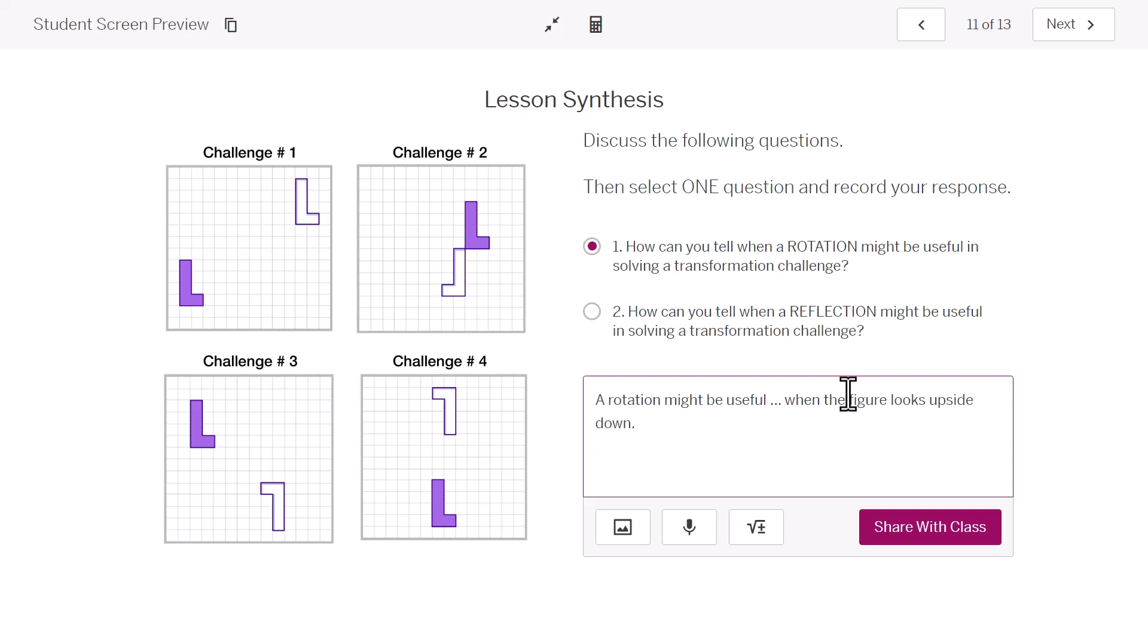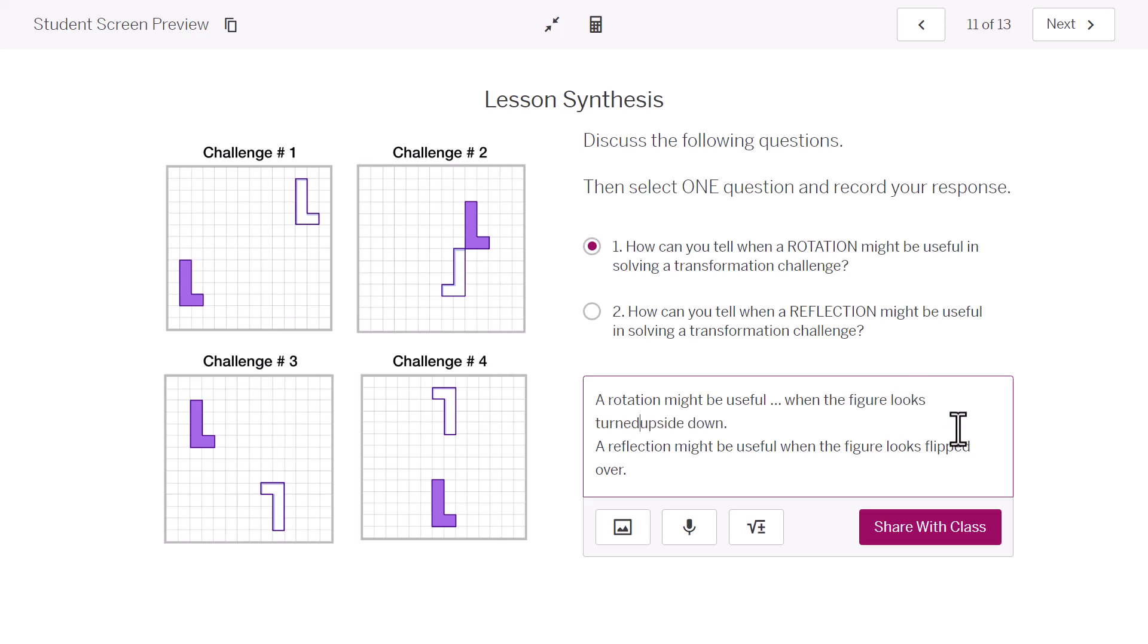And a reflection might be useful when the figure looks flipped over. And sometimes it's hard to tell the difference between upside down and flipped over. They're not exactly the same thing. I should say turned upside down. Just so we understand the turn and rotation go together.